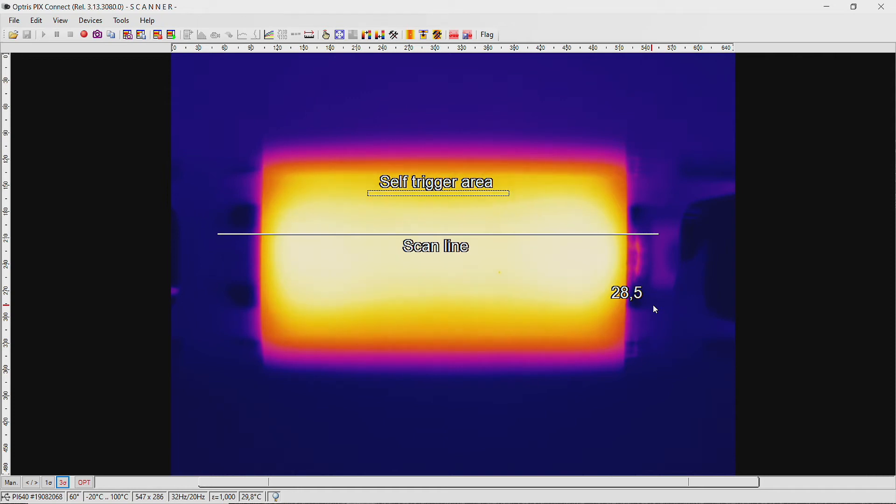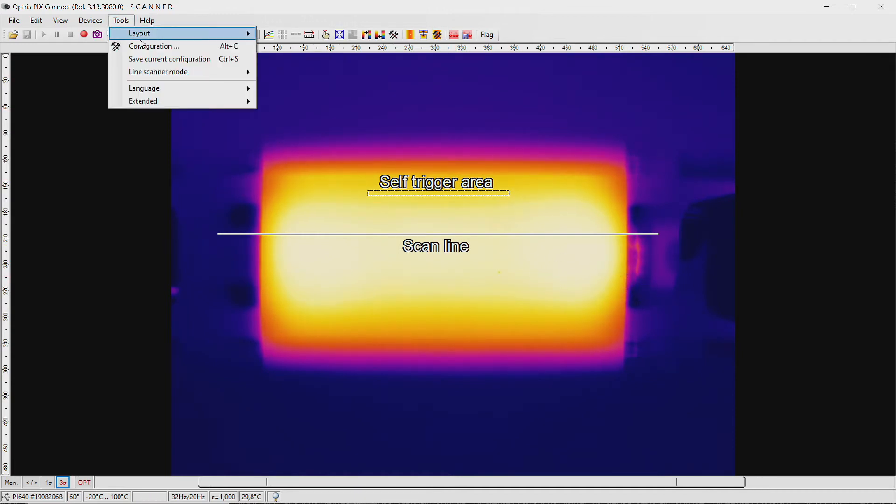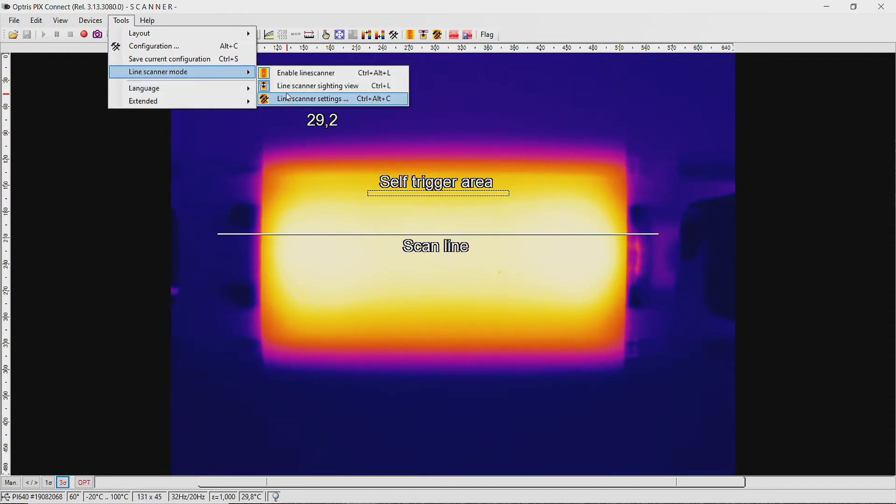Next we open the line scan configuration menu again. So click on Tools, Line Scanner mode, and Line Scanner settings.